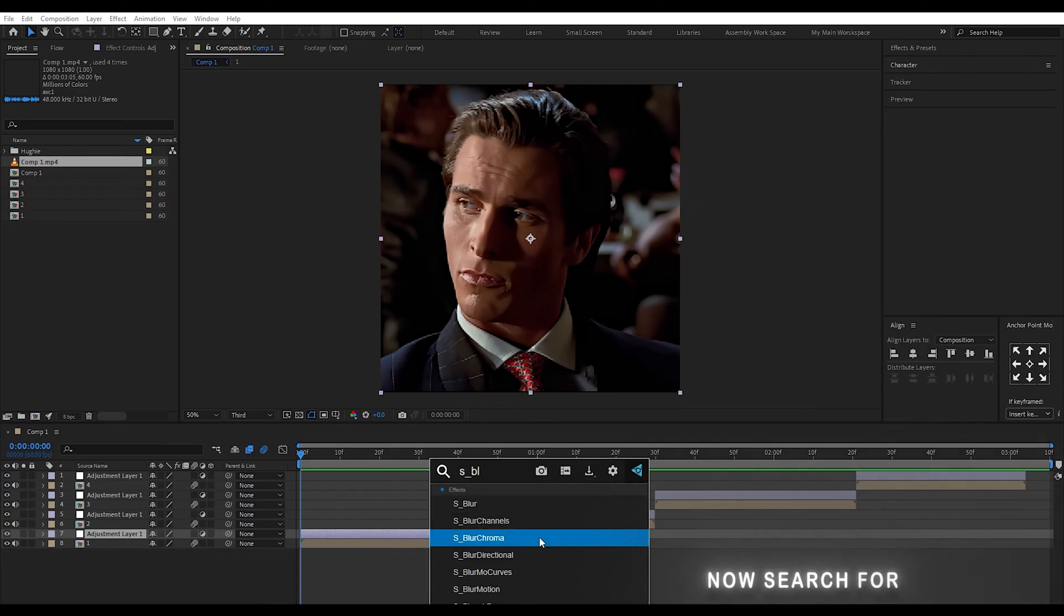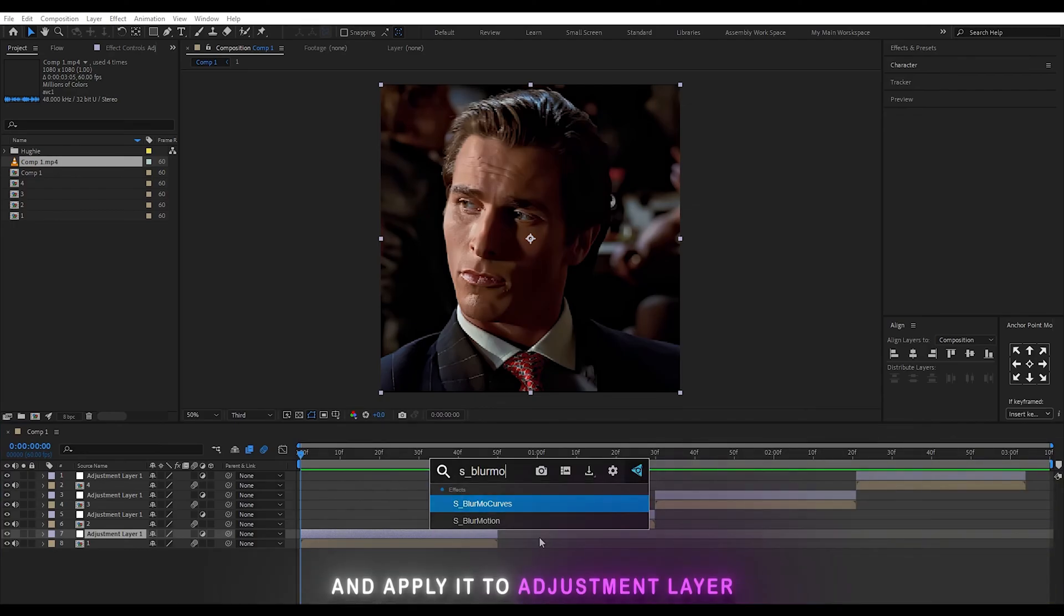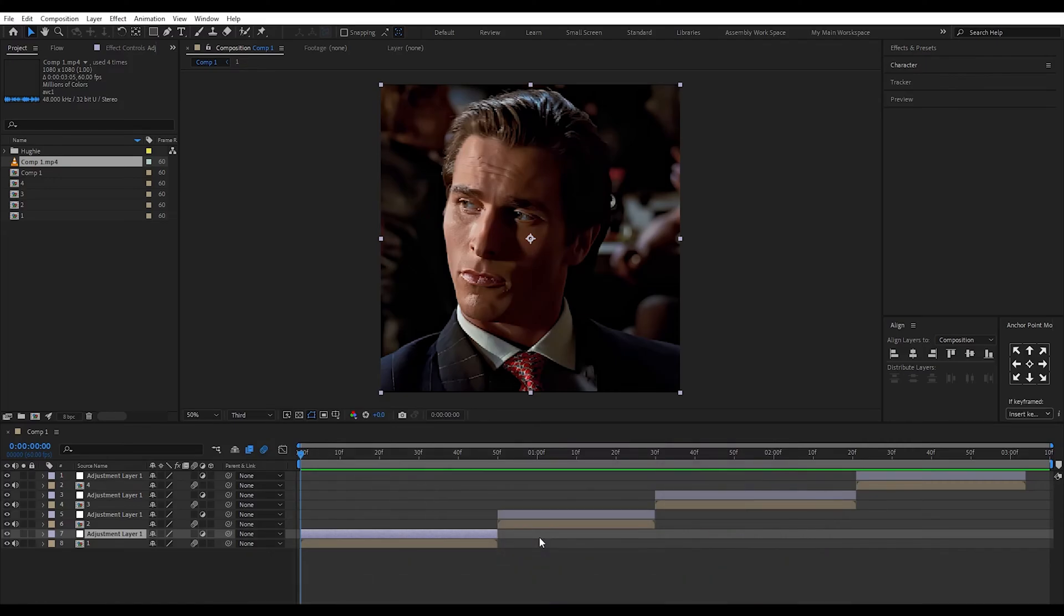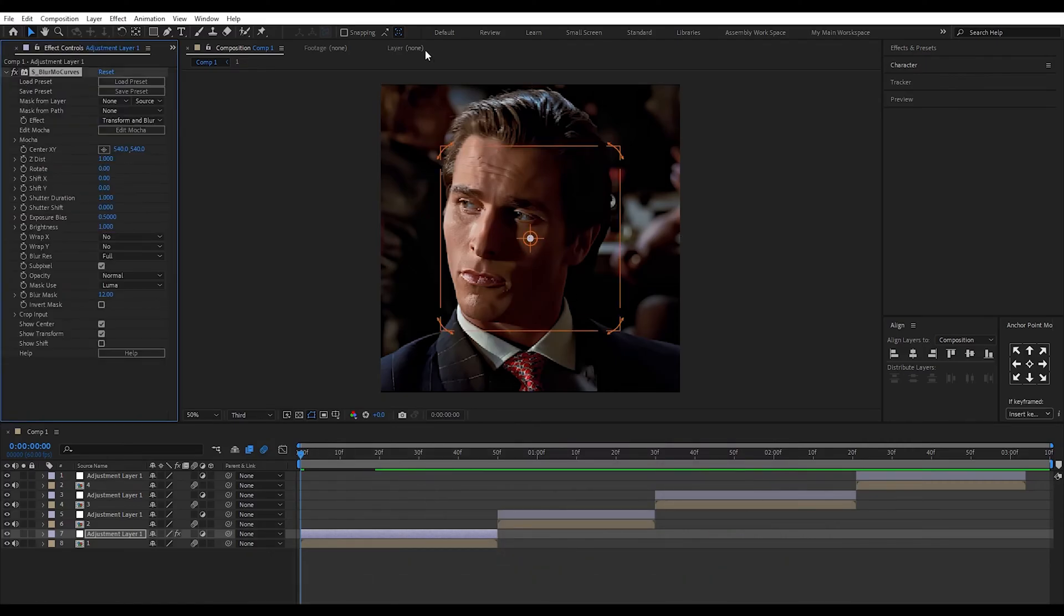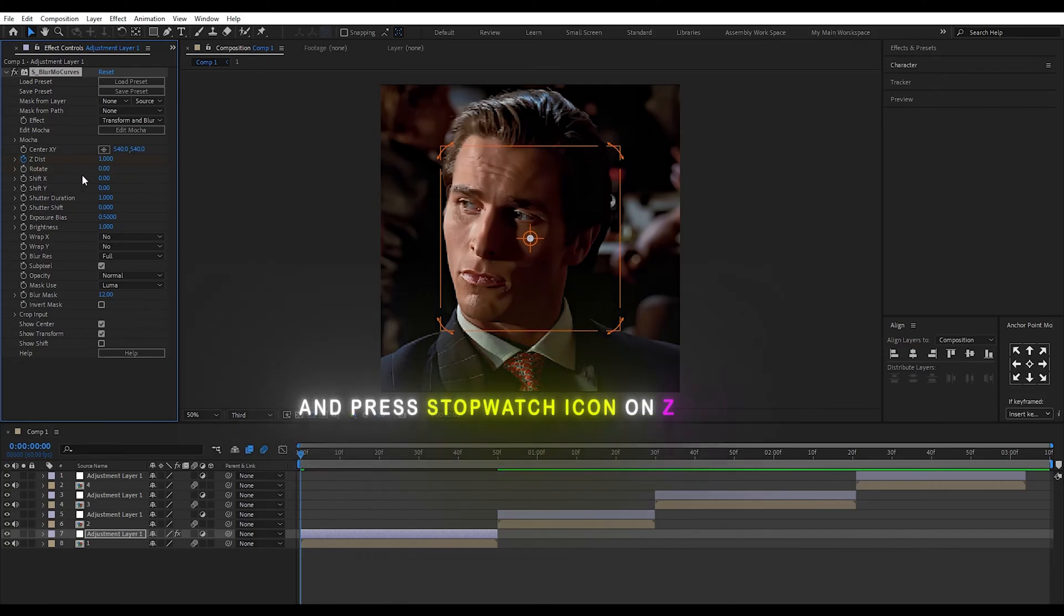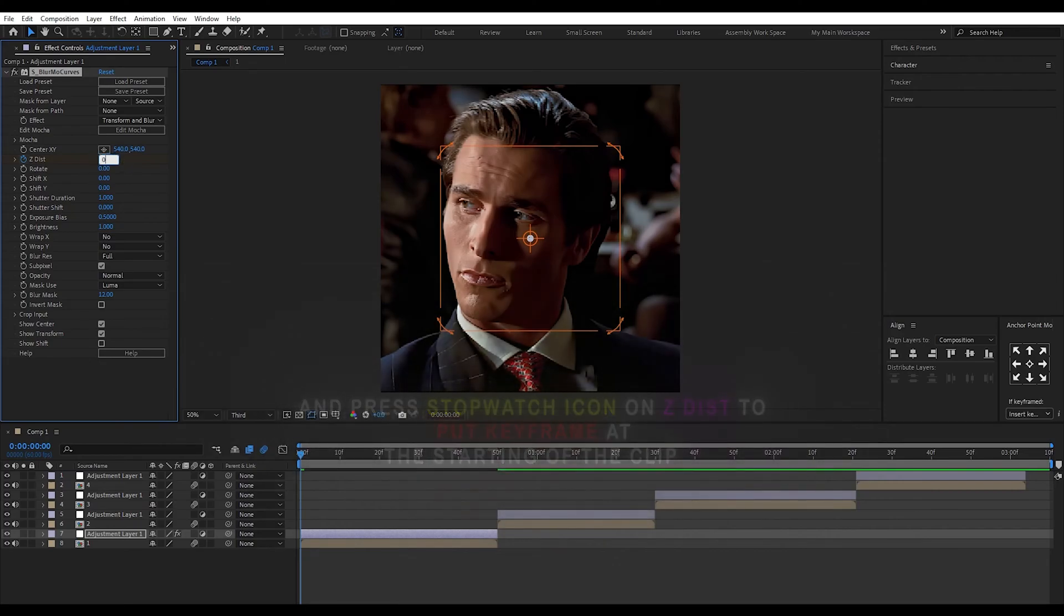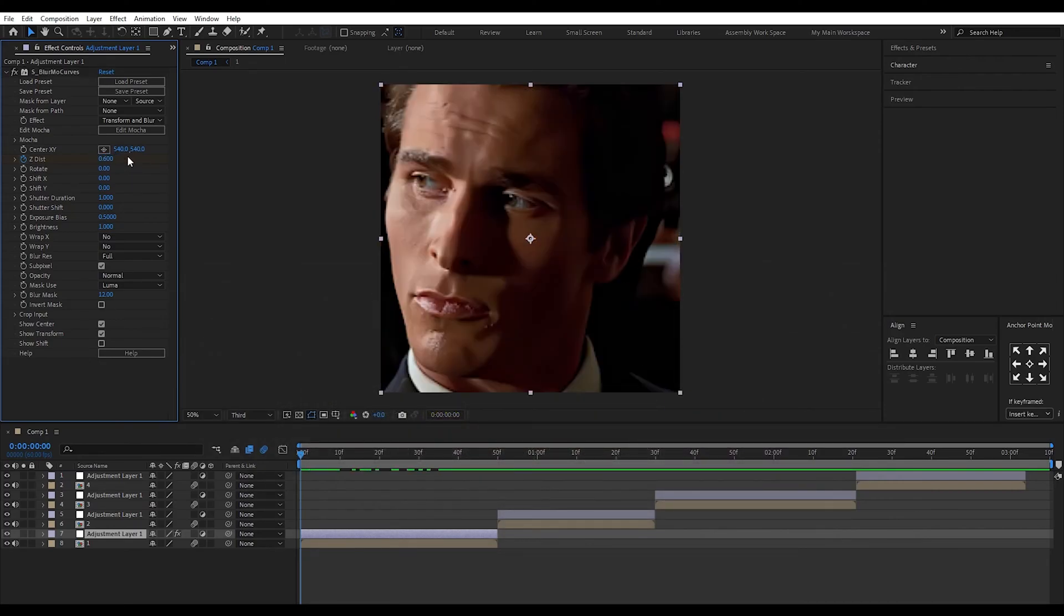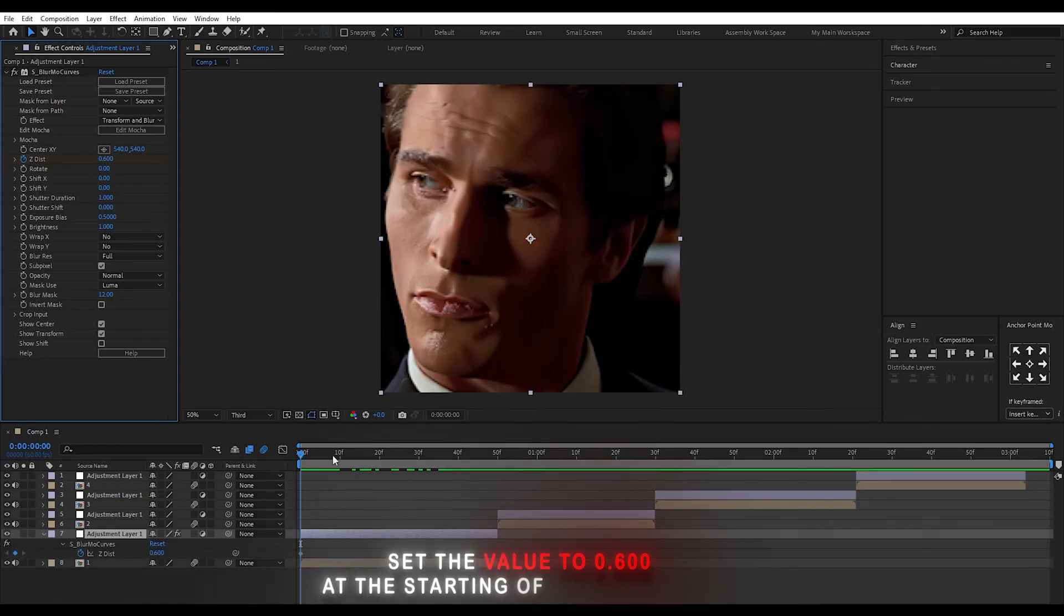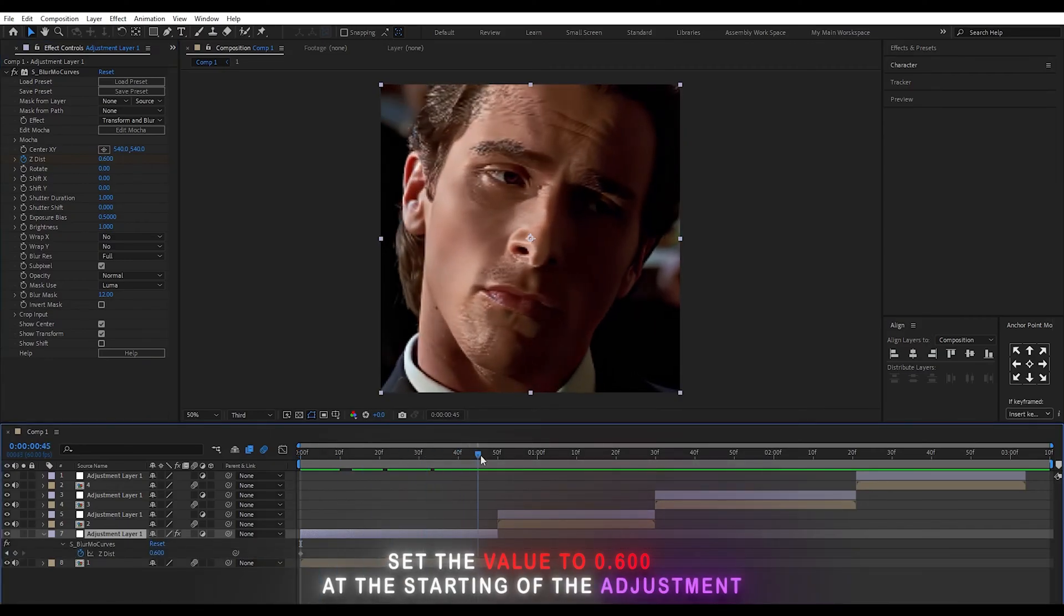Now search for S Blurmo Curves and apply it to the adjustment layer. Go to settings and press the stopwatch icon on Z disk to put a keyframe at the starting of the clip. Set the value to 0.6 at the starting of the adjustment.